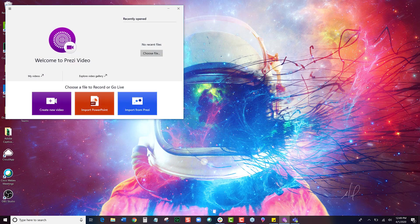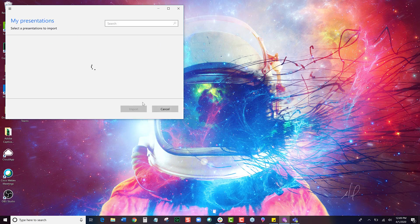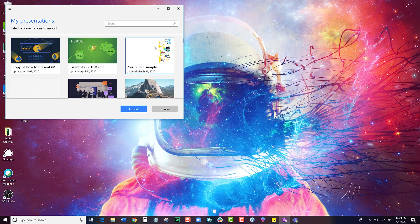There we go, and I'm going to choose the presentation that I'd like to import into my Microsoft Teams meeting. So I'll click Import from Prezi, and I'll choose my presentation here. This one will work, and click Import.